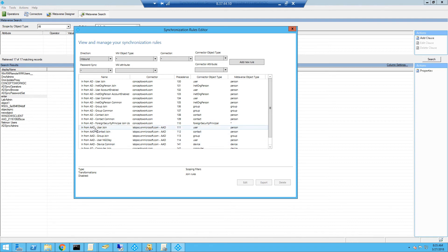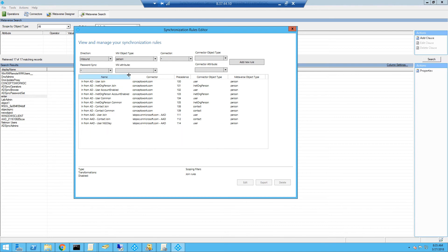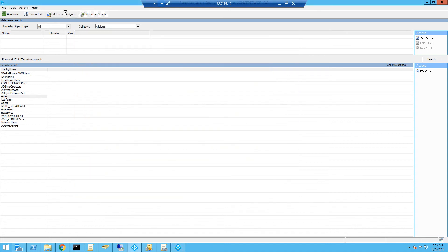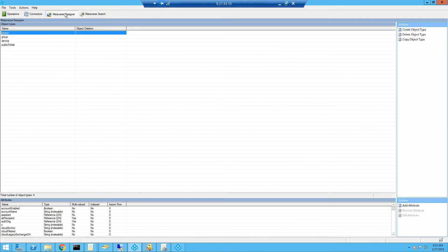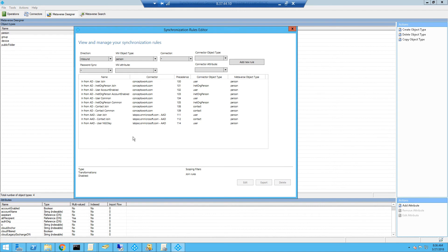The next option is metaverse object type. As you can see, we find a reference as person, because the user type object is mapped to the person object in your metaverse. To check more details, you can go to the Sync Tool, click on Metaverse Designer, and you will find references to all the object types which are predefined. There are basically four object types available: person, group, devices, and public folder. These four are predefined settings of Azure AD Connect. Now let's go back to the synchronization rule editor.